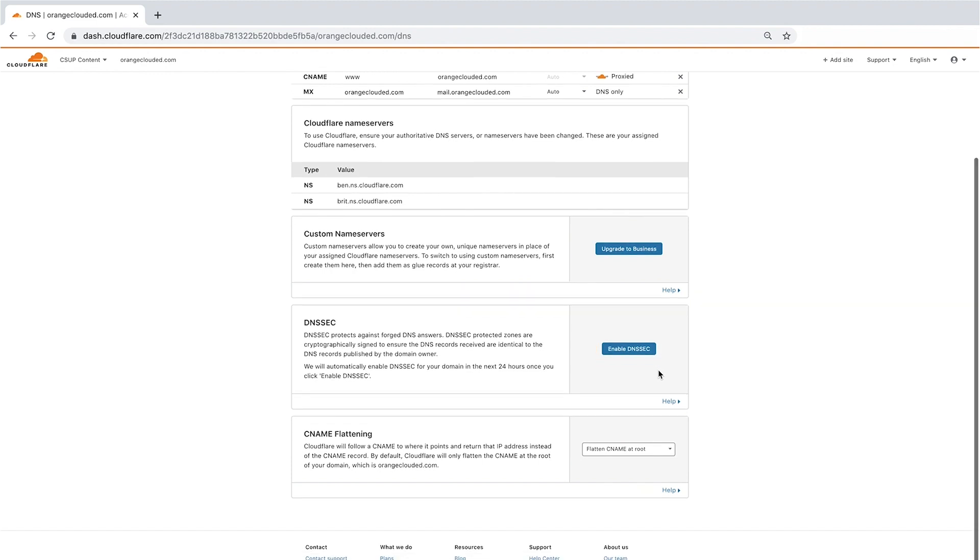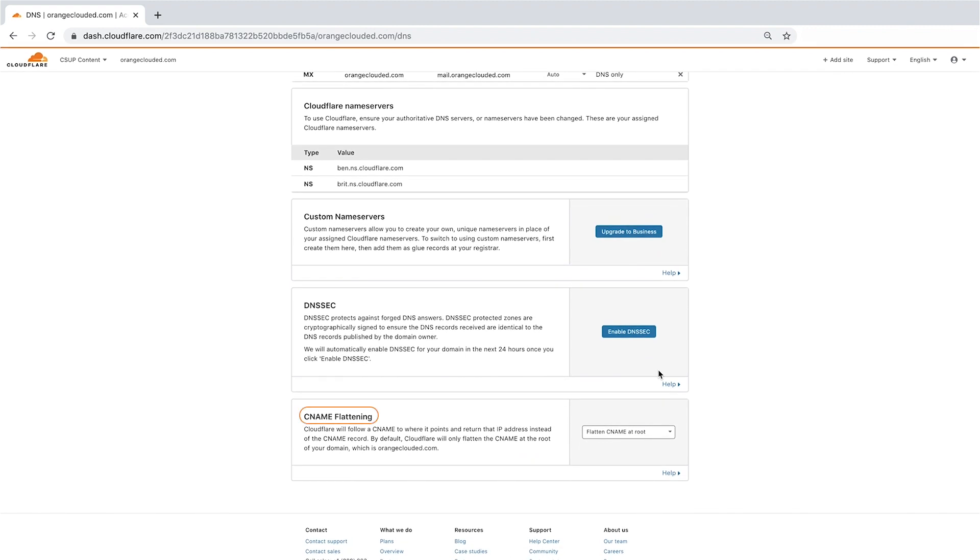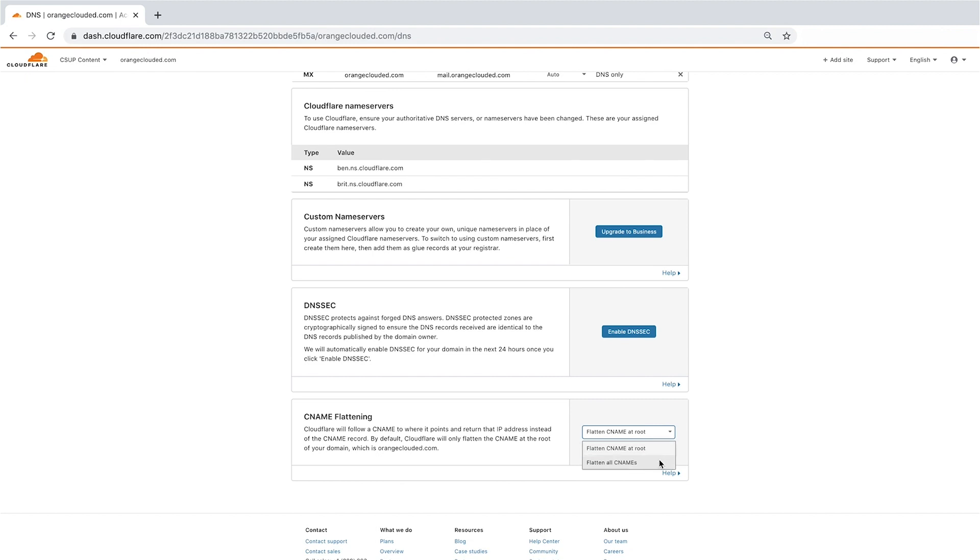The last feature in the DNS app is CNAME flattening. CNAME flattening increases DNS resolution performance by reducing the number of DNS lookups required to load your site in the web browser. You have two options if on a pro, business, or enterprise plan: Flatten CNAME at root, or flatten all CNames. Free accounts only have the Flatten CNAME at root option.